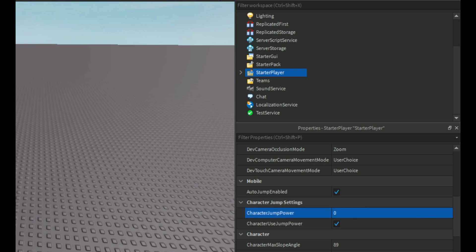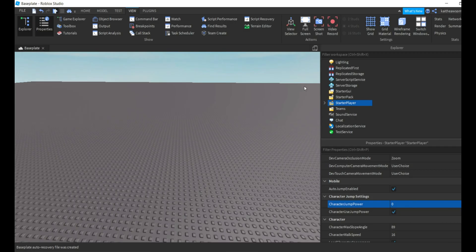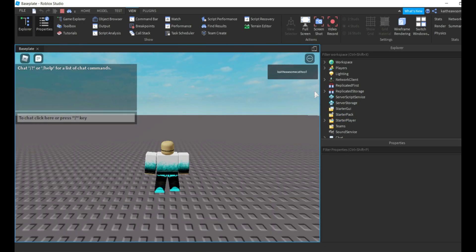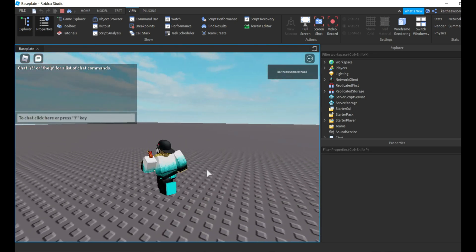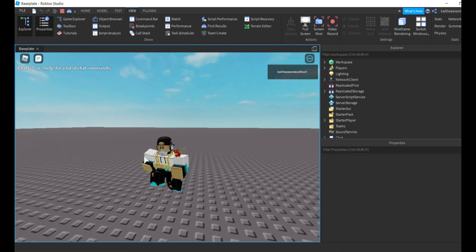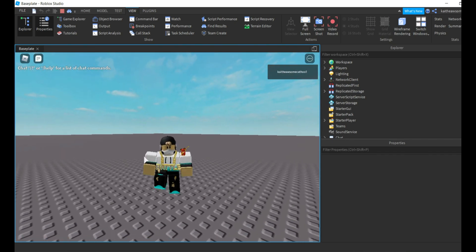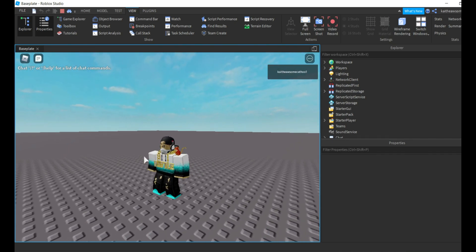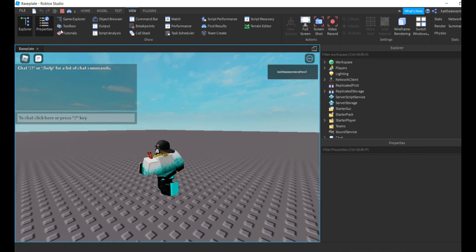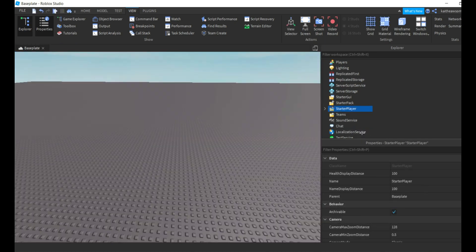Change it to zero, and when we play the game and we try to jump, I cannot jump at all. So if you don't want players to jump in your game, that is how you do it.